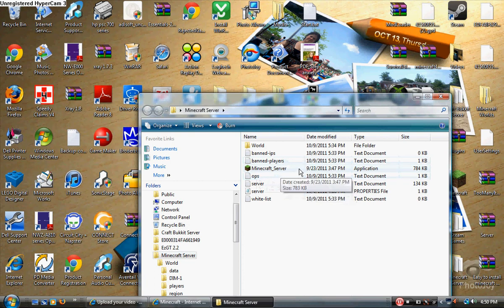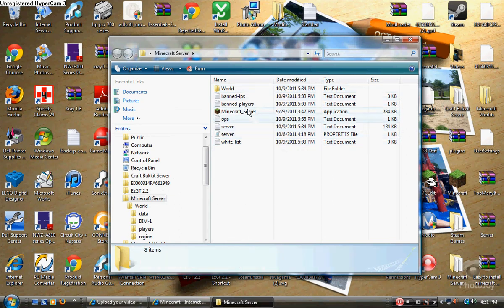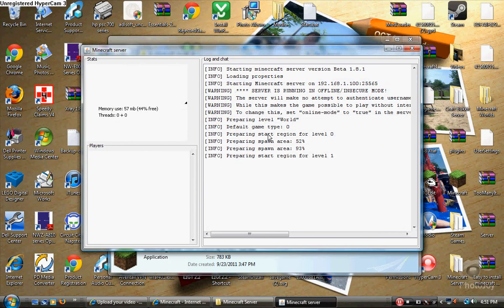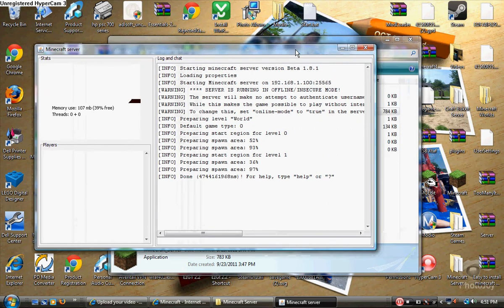I'm going to make this video two parts: one for port forwarding in case you already know how to do it, and one for actually making the server. This is just a basic server, not a Bukkit server. What you're going to want to do is run this file. It'll say something like 'preparing to start region for level zero' and do the same for level one. It depends on how fast your computer is.